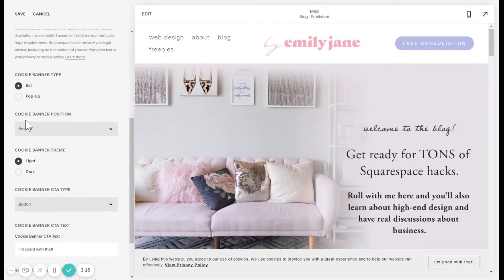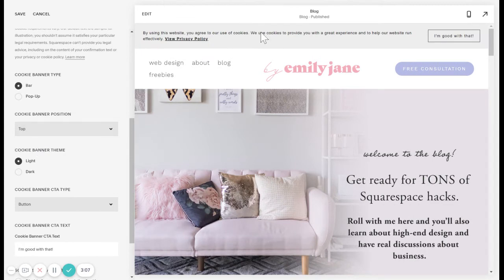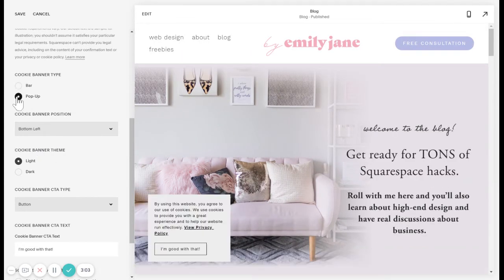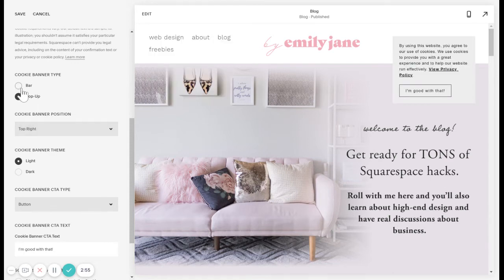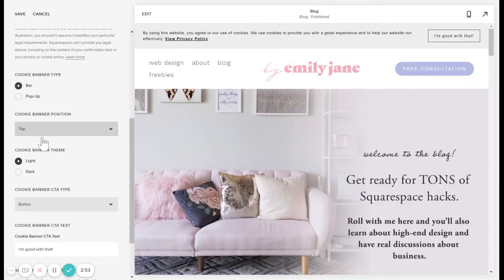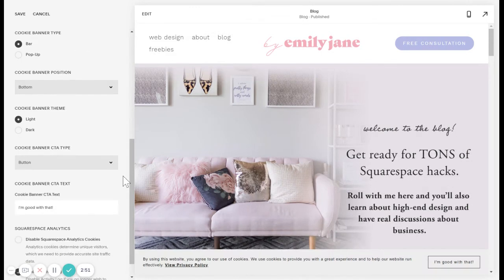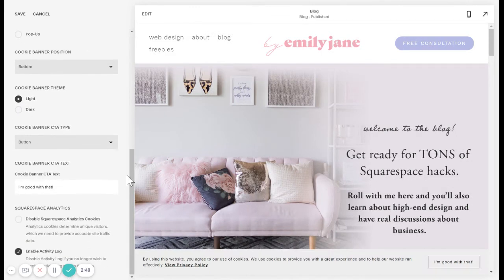Scrolling down, you can set it to be a bar right now. You can put it on the top or bottom of your website, or the other option is to have it be a pop-up, and you can choose where you want that to be located. Then you have the color scheme right here.